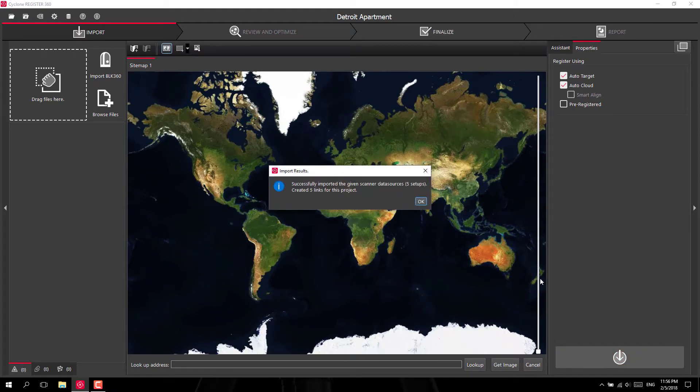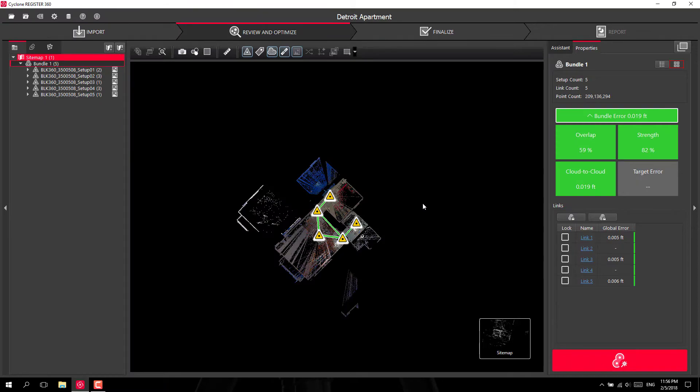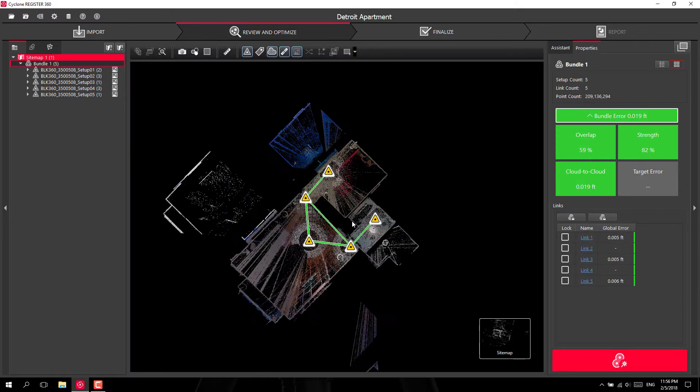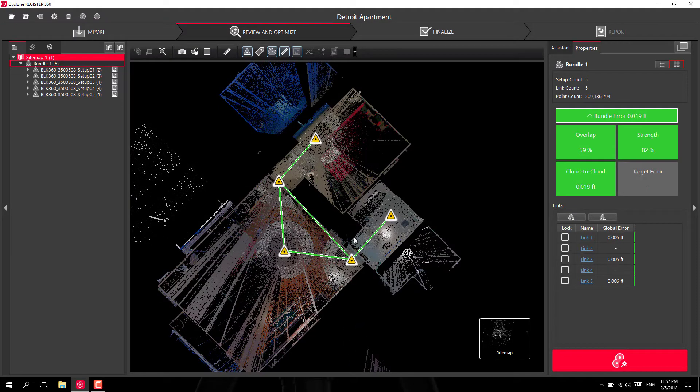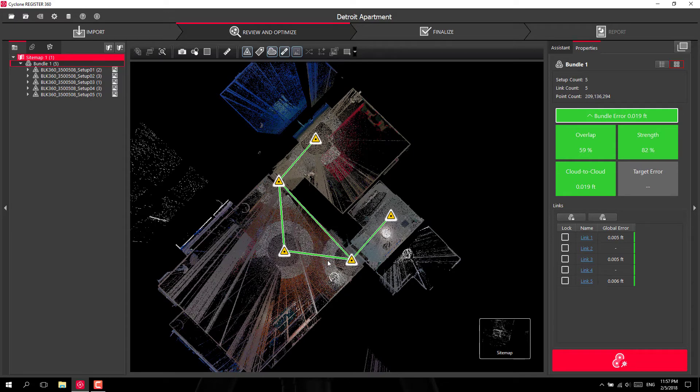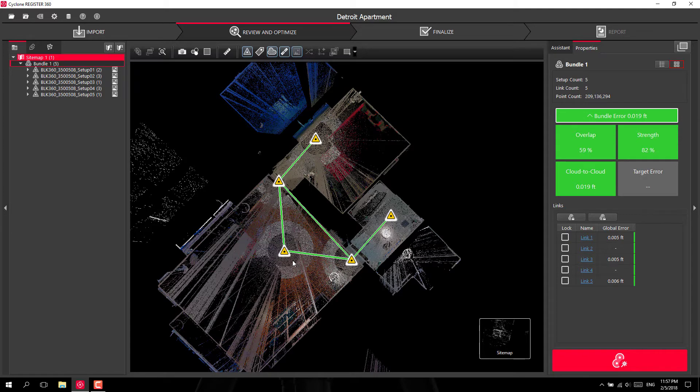Alright, once it finishes up you can go ahead and click OK. And all these scans are very close together and I've got lots of overlap between the different scans. So Register 360 was able to successfully register all the scans together automatically.